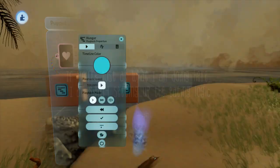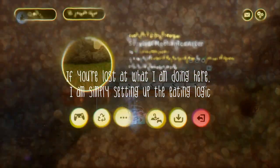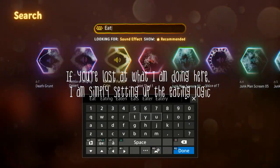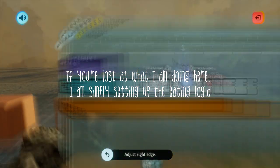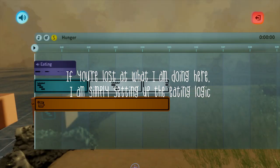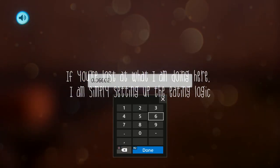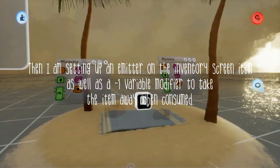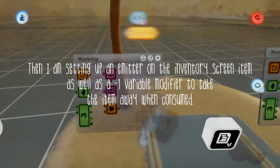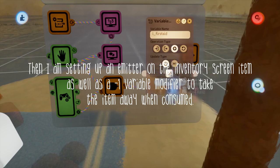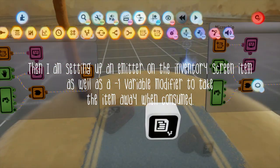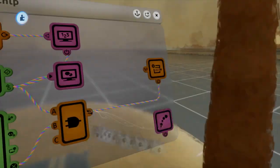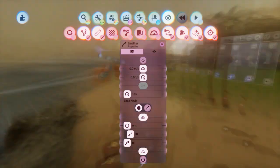This pretty much explains most of it. You can have variables for pretty much anything else and use the same methods — for example, stamina and food or hunger. One additional thing you may want to do is to damage the player if they have their hunger or other bars too low, or maybe prevent the player from sprinting if they have too low stamina.